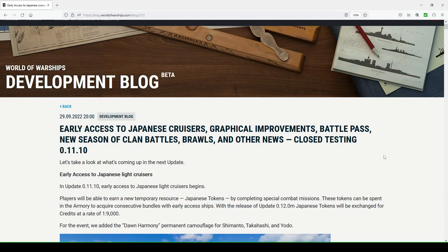Hello, FlimsyLunchTray here and welcome to the World of Warships development blog as we're going to be discussing development blog 372.